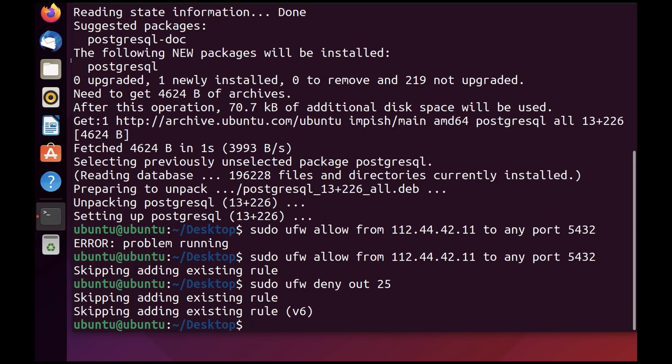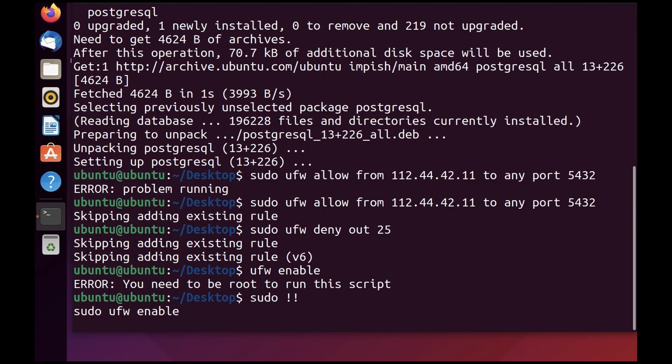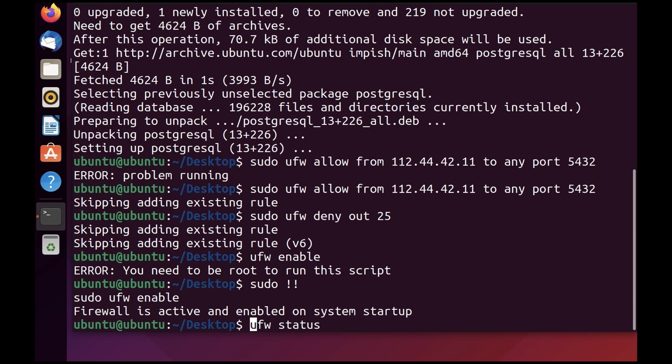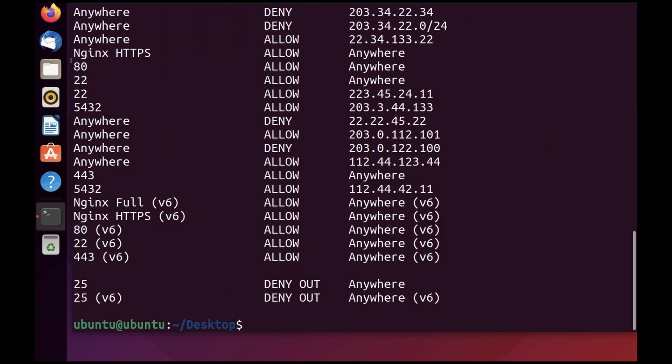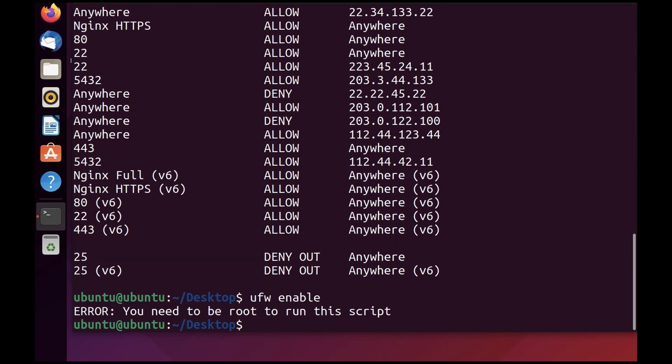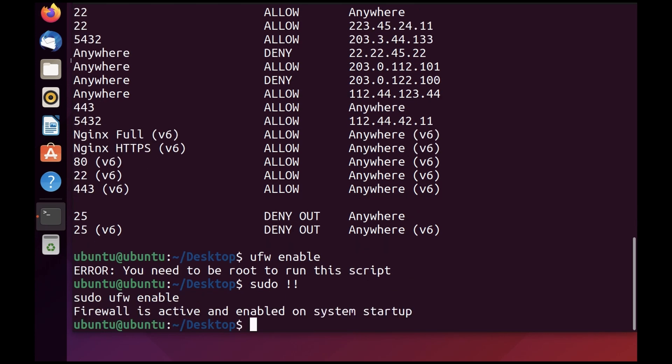Now let's enable UFW and see what kind of rules we have. It's enabled. Now I'm going to do ufw status. As you can see, we have all these rules already configured. It's enabled and running, so we are good to go.